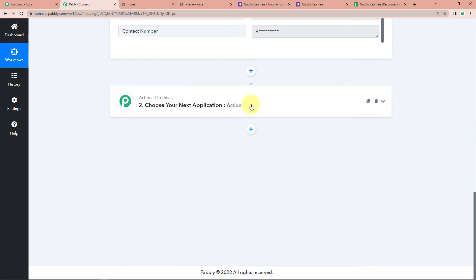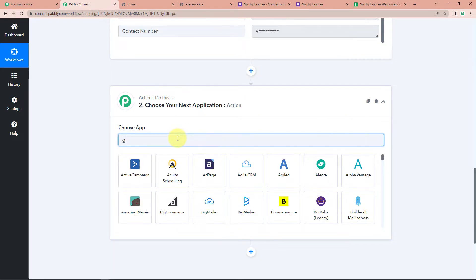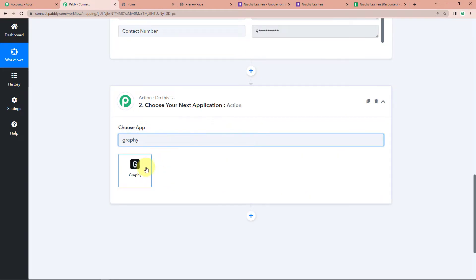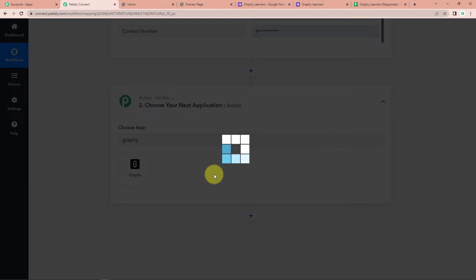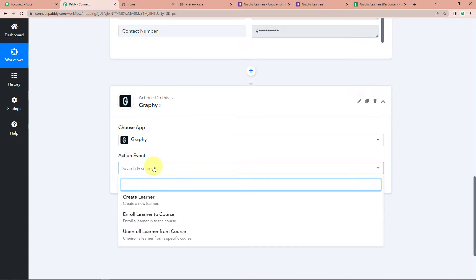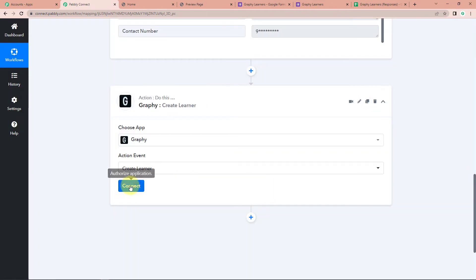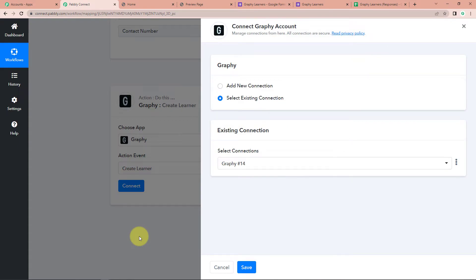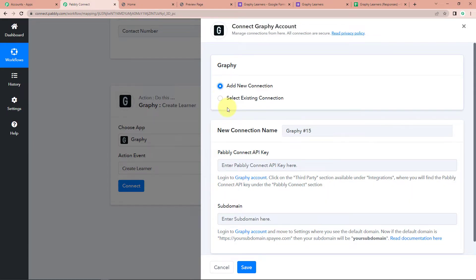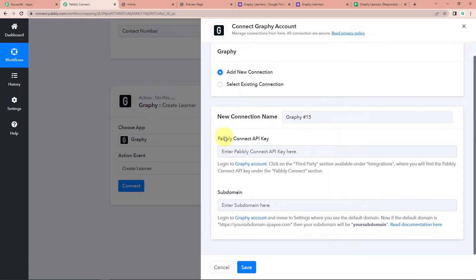So now my next application here would be Graphy. Let's click on this. The action event here would be to Create a Learner. Let's click on Connect. Here Pabbly Connect is asking to connect itself with the Graphy account.